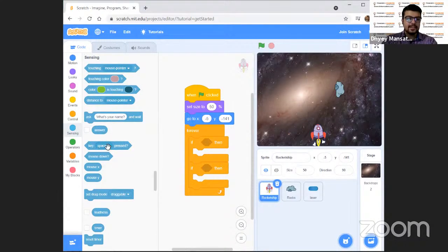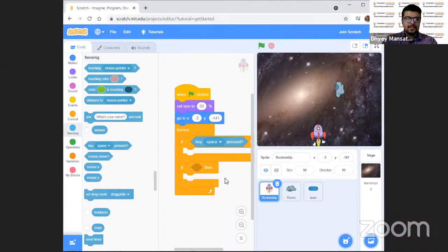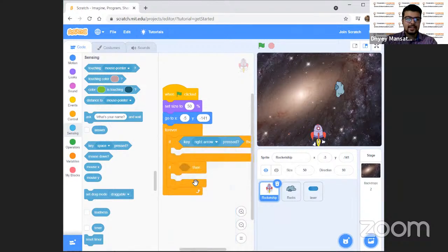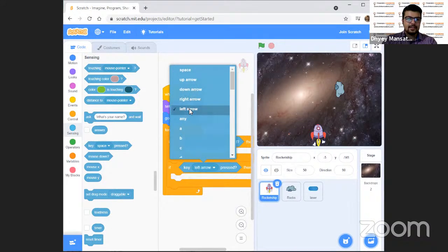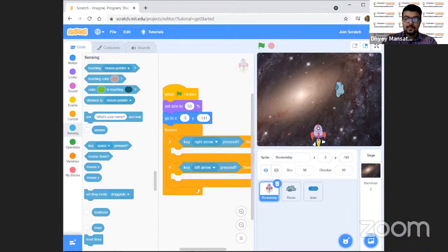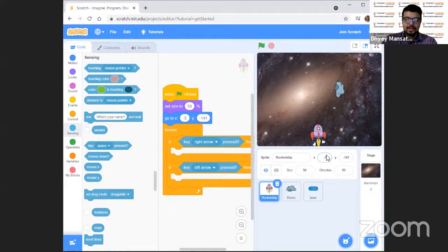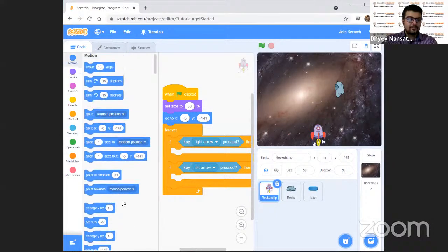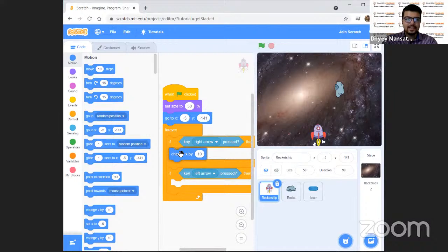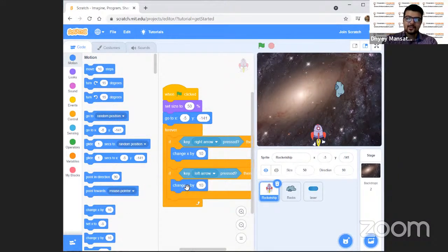We'll take two if-blocks inside the forever. We'll go to 'Sensing' and take a 'key pressed' block. We'll select the right arrow key for one and the left arrow key for the other. When the key is pressed, the sprite should move left and right — that's the X coordinate. We'll go to 'Motion' and take 'change X by 10' for the right arrow, and 'change X by minus 10' for the left arrow.